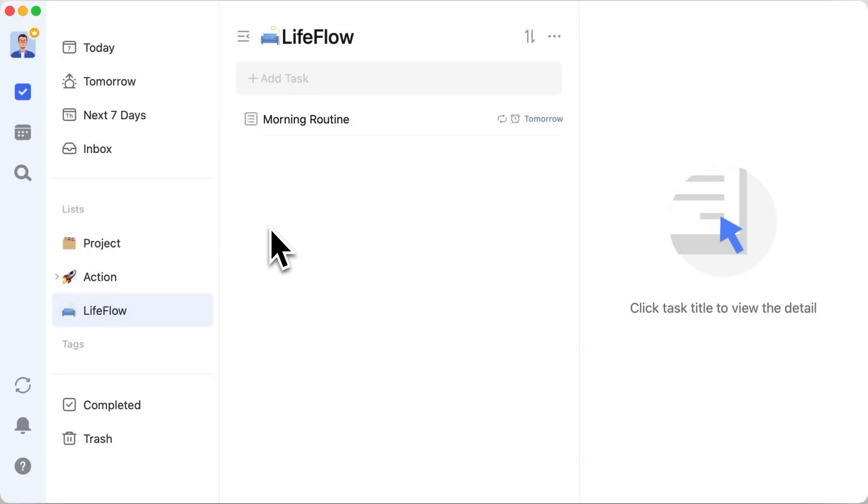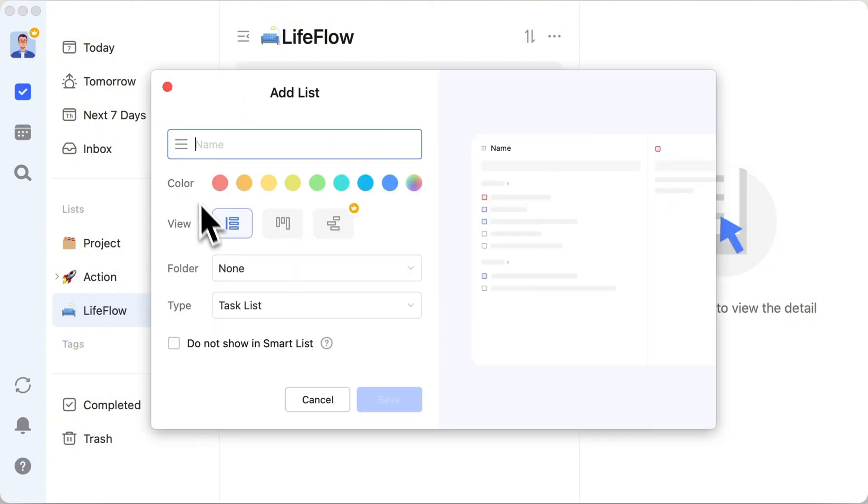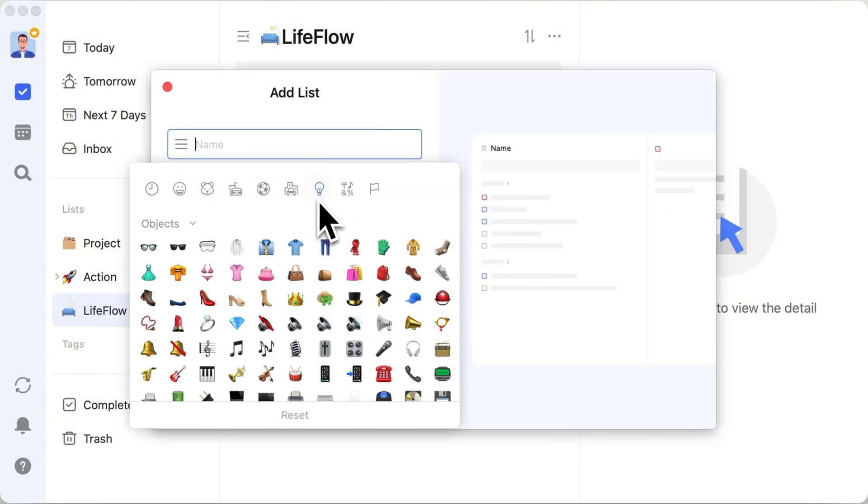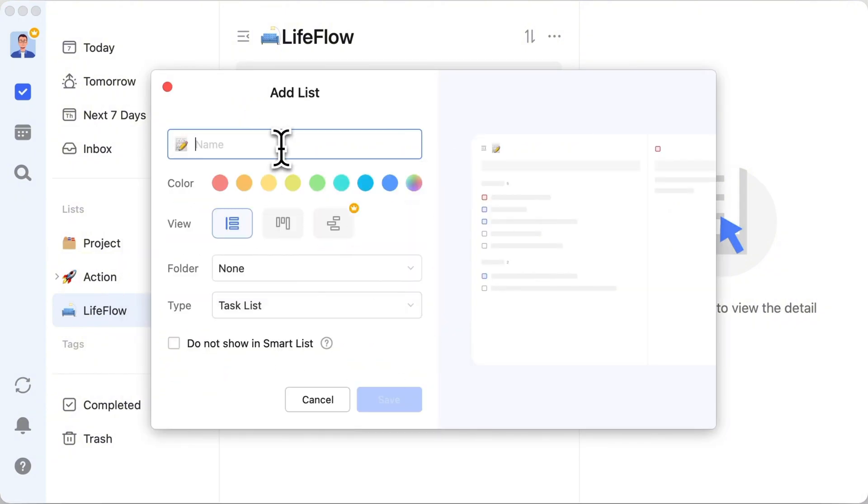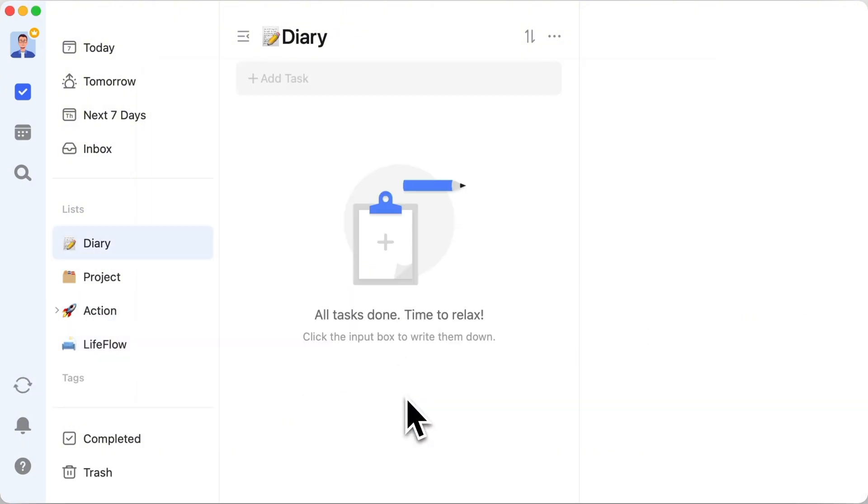After setting a solid routine, have you ever wanted to capture the essence of your days? Do you enjoy documenting your daily schedule and thoughts? If your answer is yes, perhaps you can take a cue from Ronnie. After creating a list for your journal, the next step is to quickly generate a task for each day.